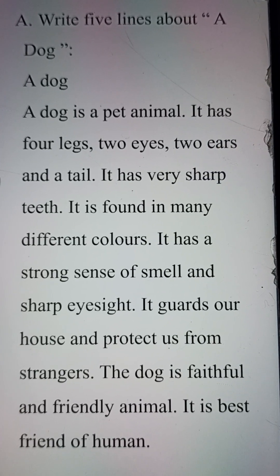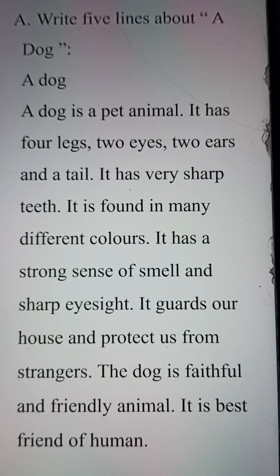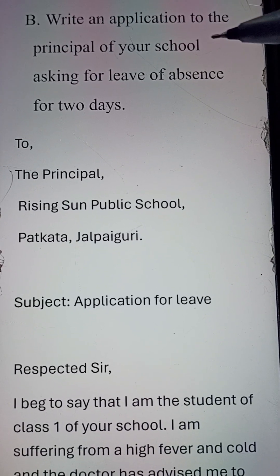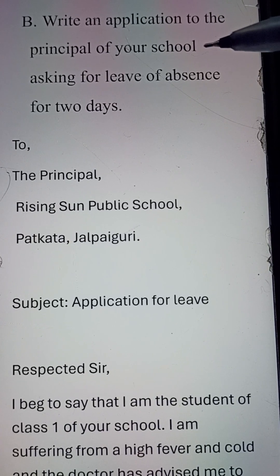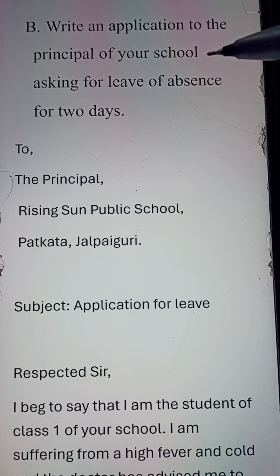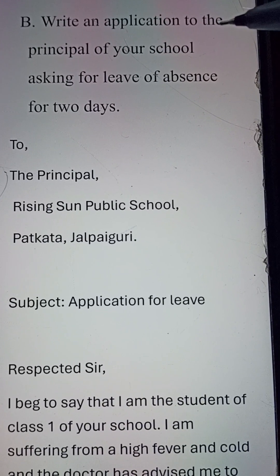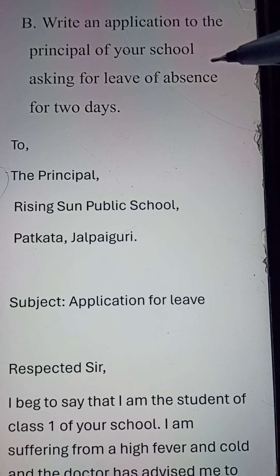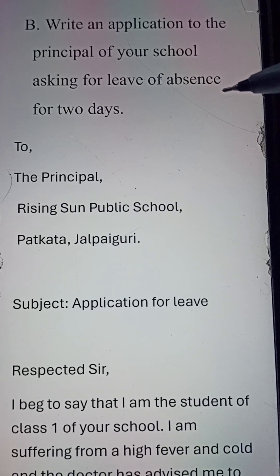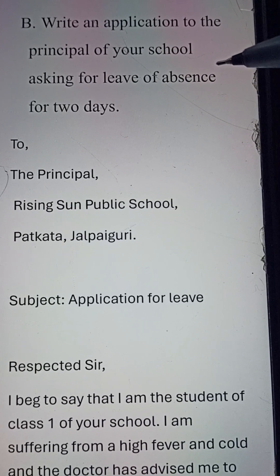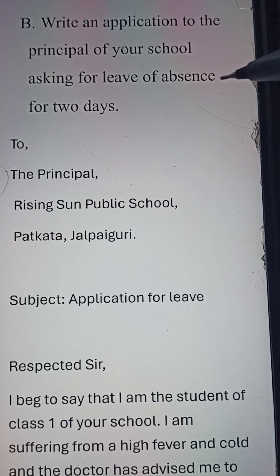Please try to note it down in a copy with correct spelling and words. Now we'll be doing a letter. Here's the question: write an application to the principal of your school asking for a leave of absence for two days.